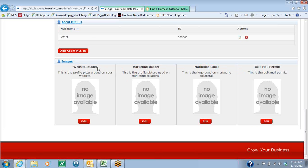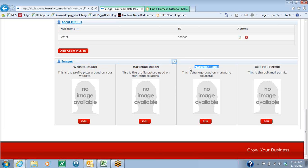The website image will only go on your website. The marketing image will only show up on your flyers, your campaigns, your postcards, things of that nature. And your marketing logo — that's an extra photo you can have. It's free, you don't have to pay for it. It could be of a house, your dog, your family, a neighborhood, or a sign of a prominent neighborhood in a specific area that you are working in.